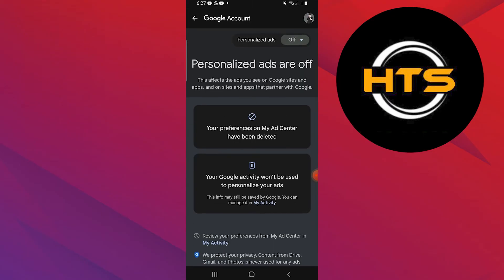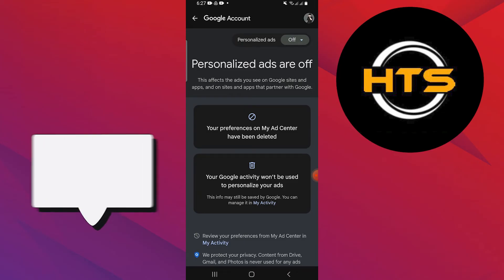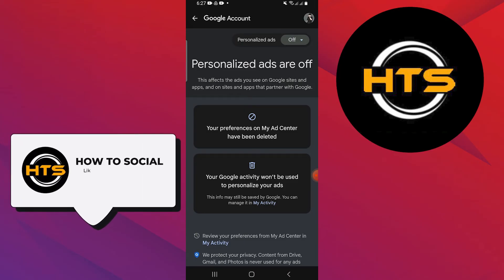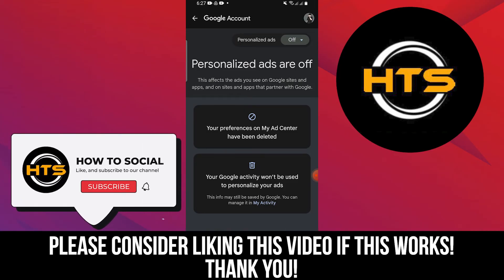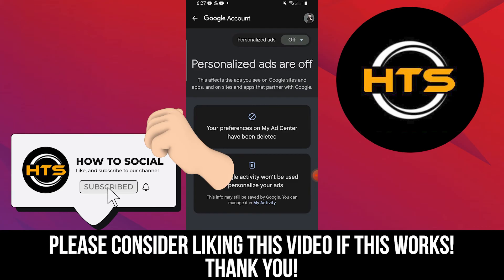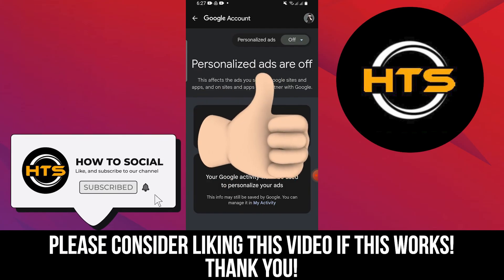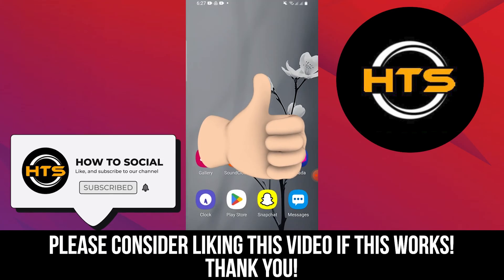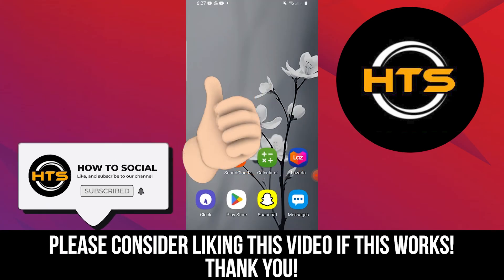Thank you guys for watching this video. Hope you got some value. Make sure to like the video and subscribe to the channel to get notified of new videos. See you in the next one.